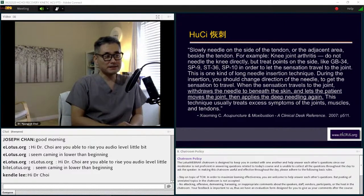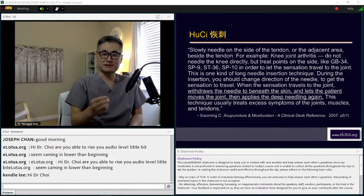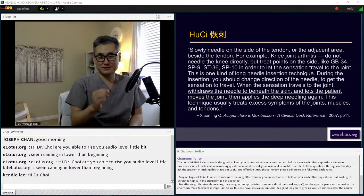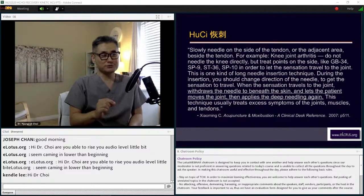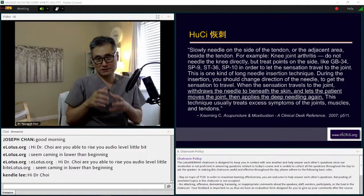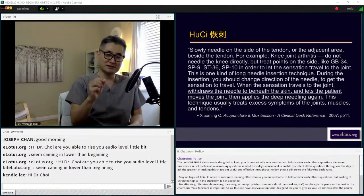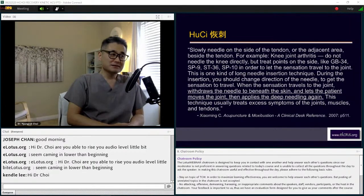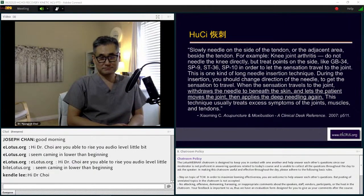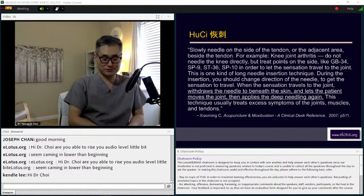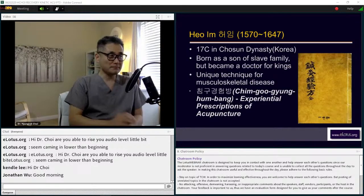This is one kind of long needle insertion technique. During insertion, you should change the direction of the needle to get the sensation to travel — this is called chicken foot needling, and I will show you how to do it. When sensation travels to the joint, you can say this is the ti ti response. This is very important in kinetic acupuncture too. You draw the needle to bend beneath the skin and let the patient move the joint, then apply deep needling again — so needling, then movement, then more needling and movement again. This technique usually treats excess symptoms of the joint, muscles, and tendons — one traditional method used in China called fu ci.